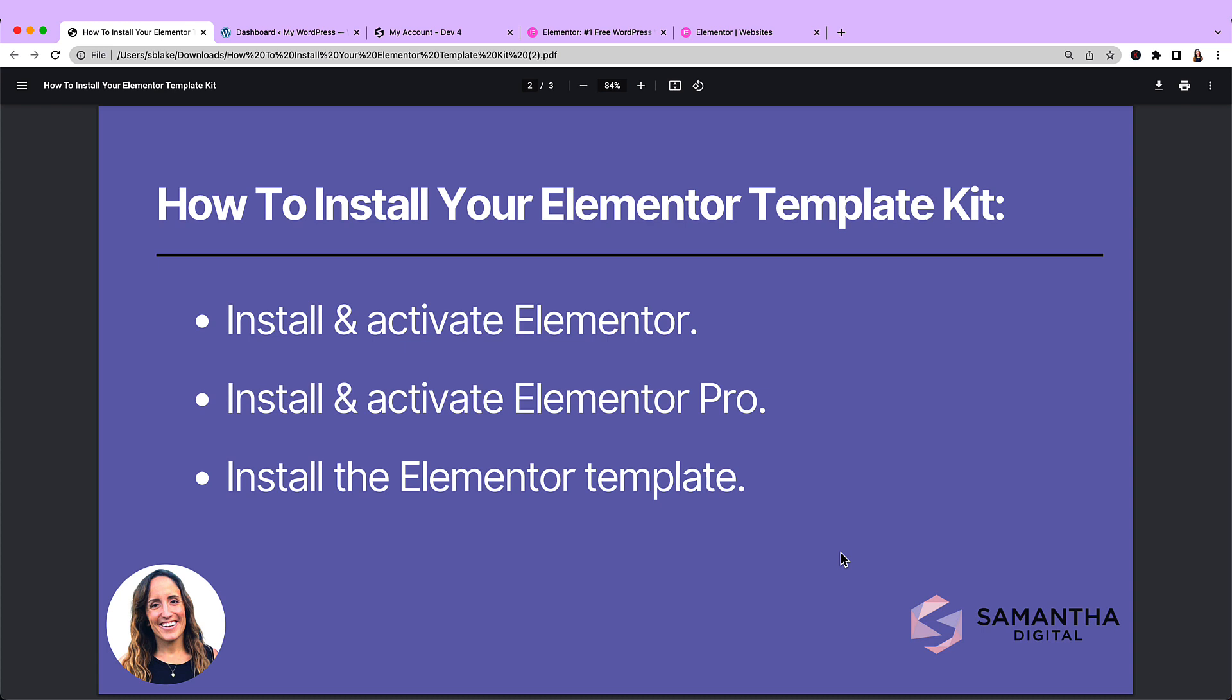There are three steps in order to install your Elementor Kit. First is to install and activate the free Elementor plugin. The next step is to install and activate the Elementor Pro plugin. And then lastly, install the Elementor template itself.